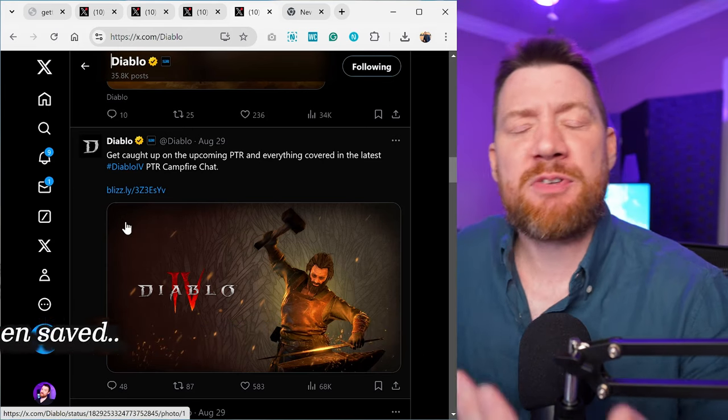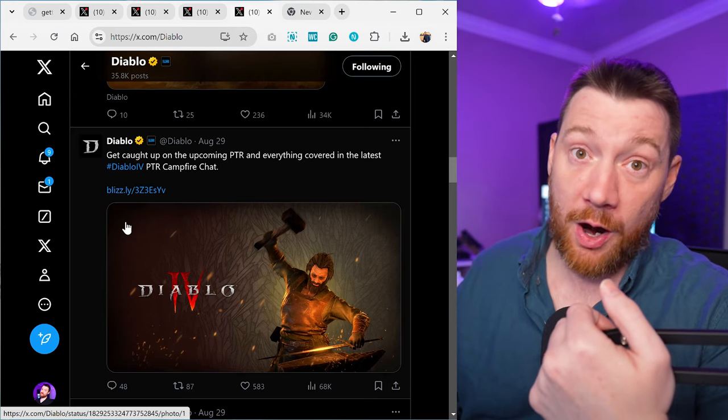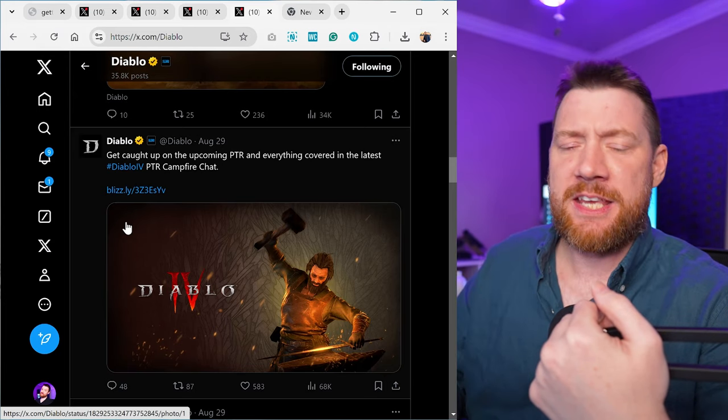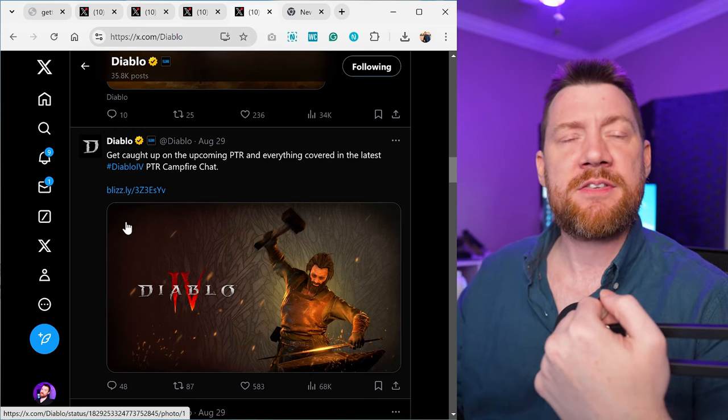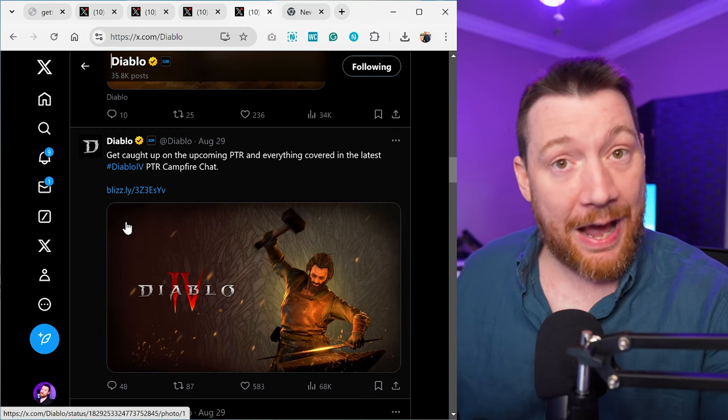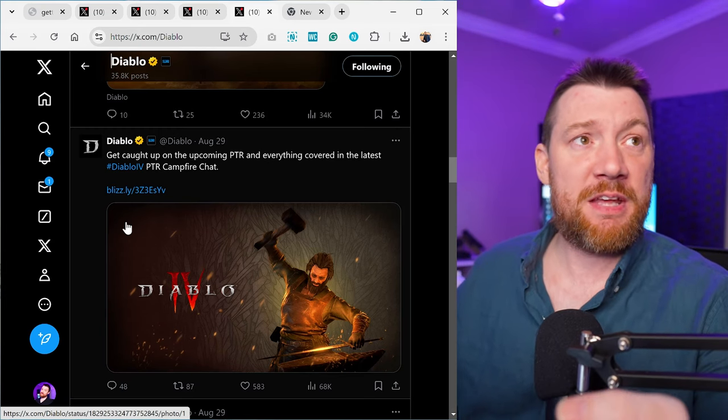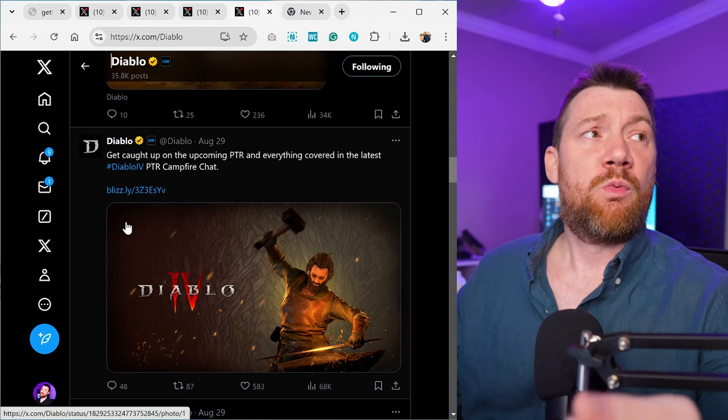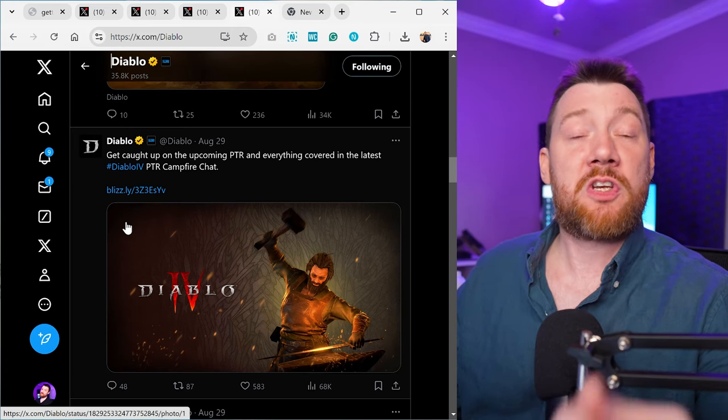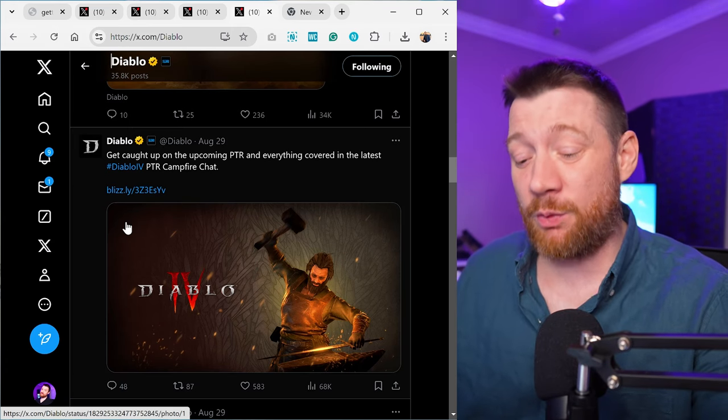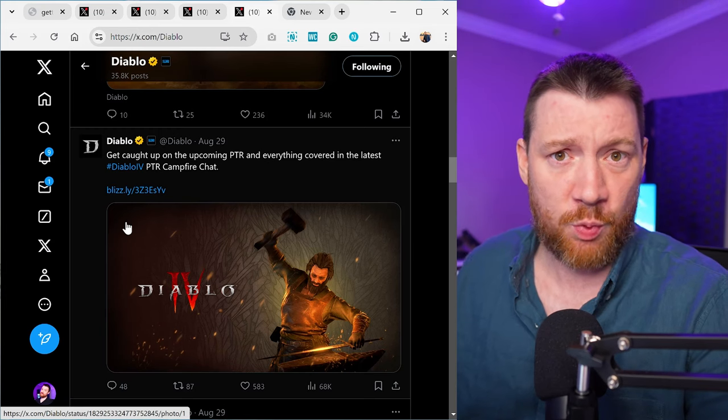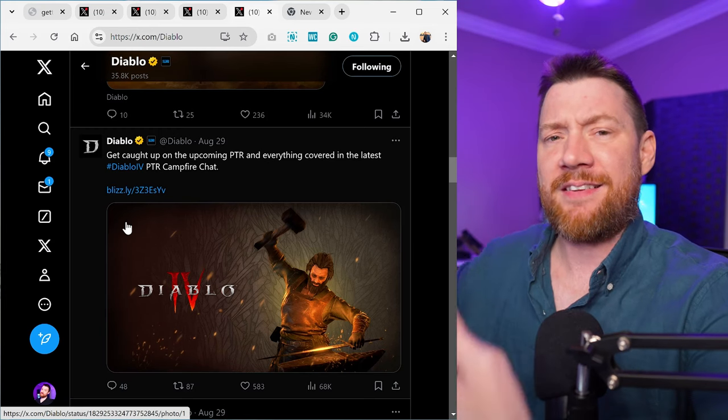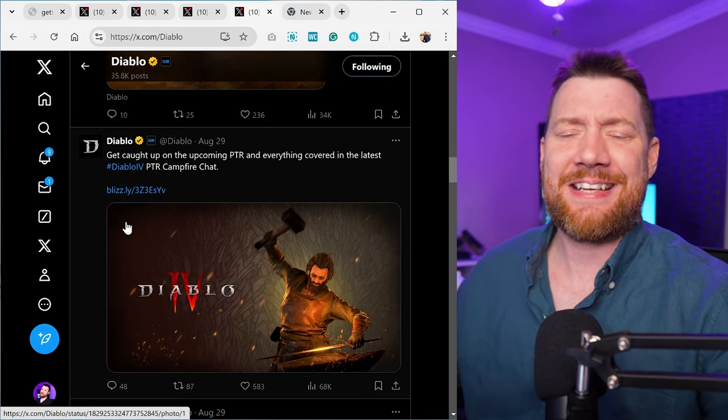Let's talk about what games could have benefited from this. Starfield. Starfield's good now, I like it, but Starfield could have benefited from this. Star Wars Outlaws could have benefited from this. What are some other really bad launches? Concord. That's another big one. Concord could have benefited from this.